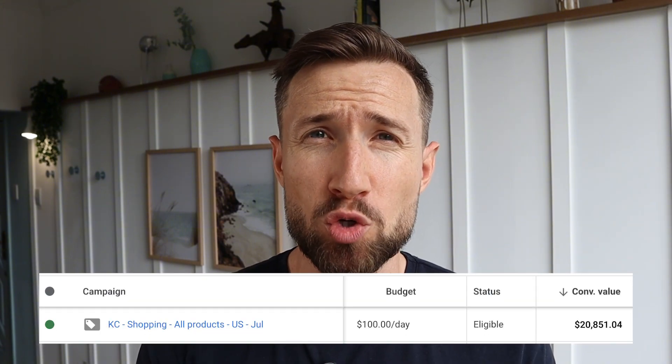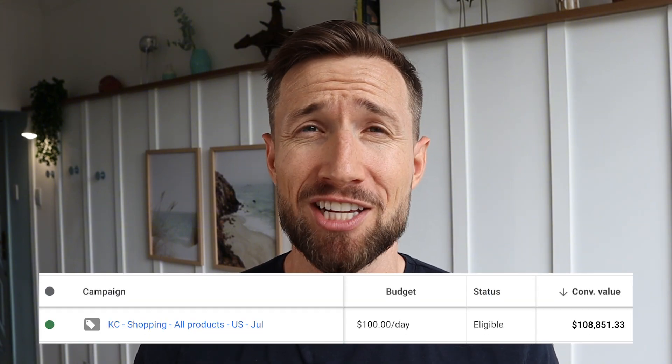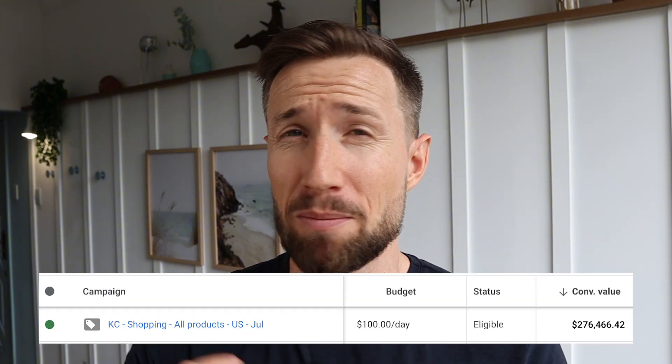Hey guys, Sam here from KeyCommerce.com. In this video, you're going to learn about the structure of Google Shopping campaigns. Understanding how Google Shopping campaigns are structured will help you better optimize and scale your Google Shopping campaigns for more sales and more profits.